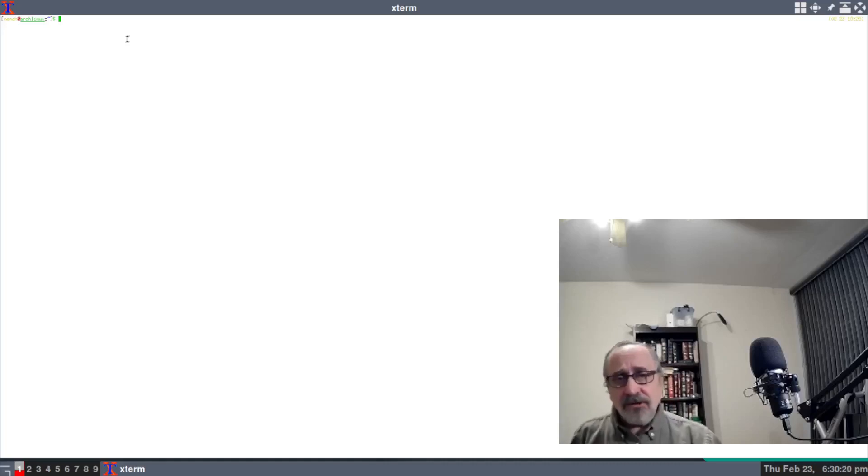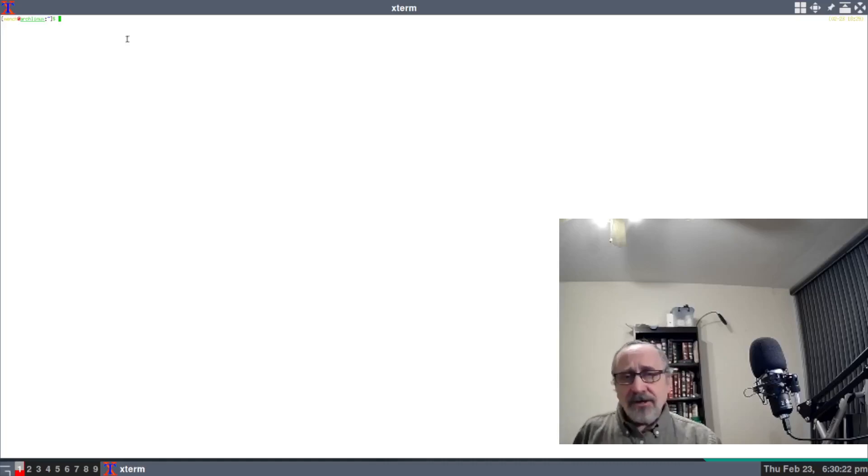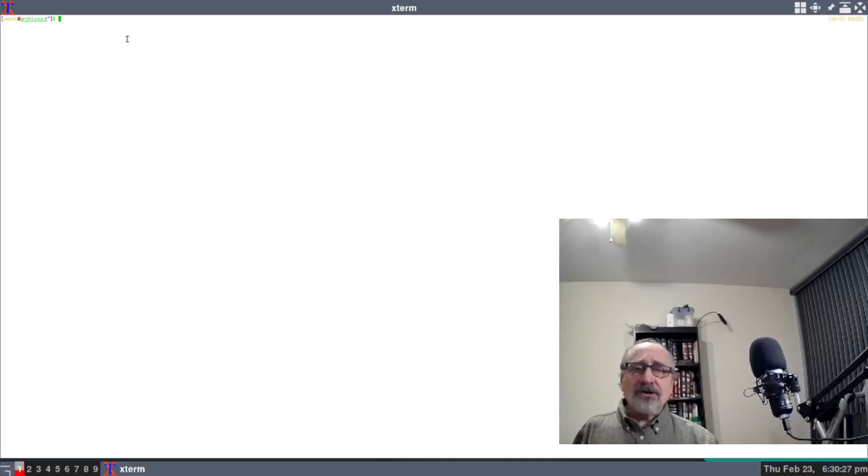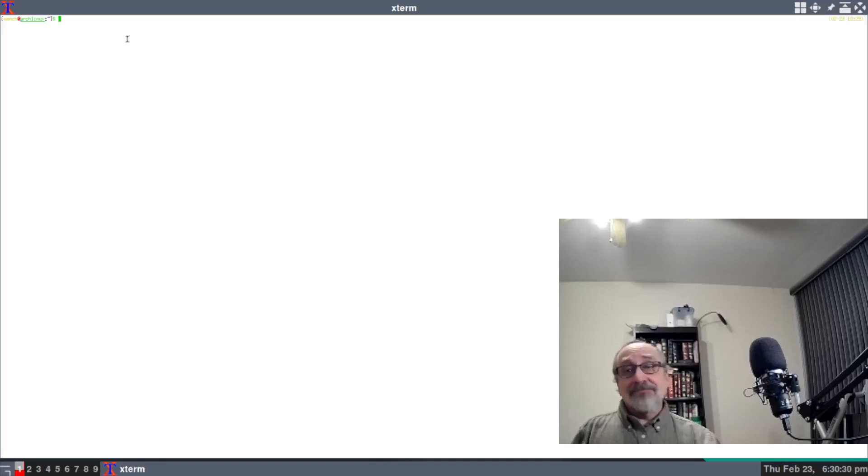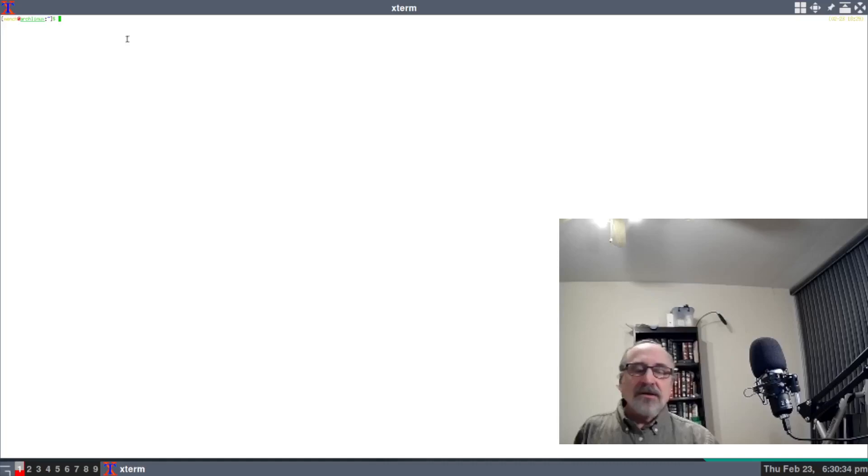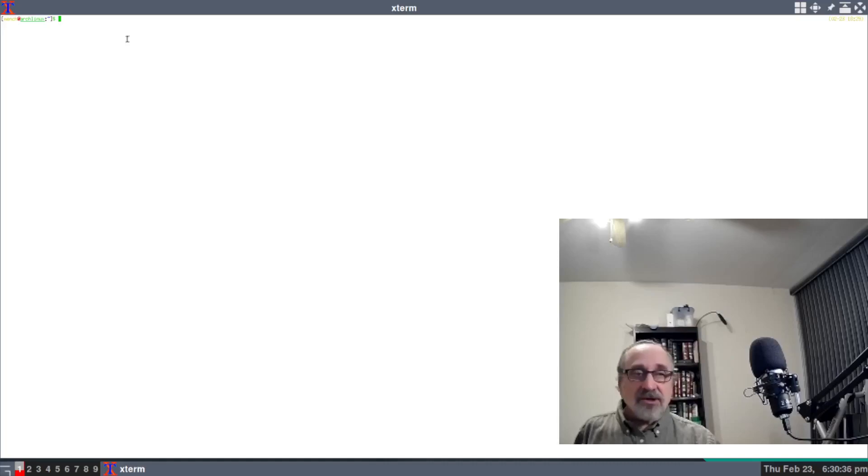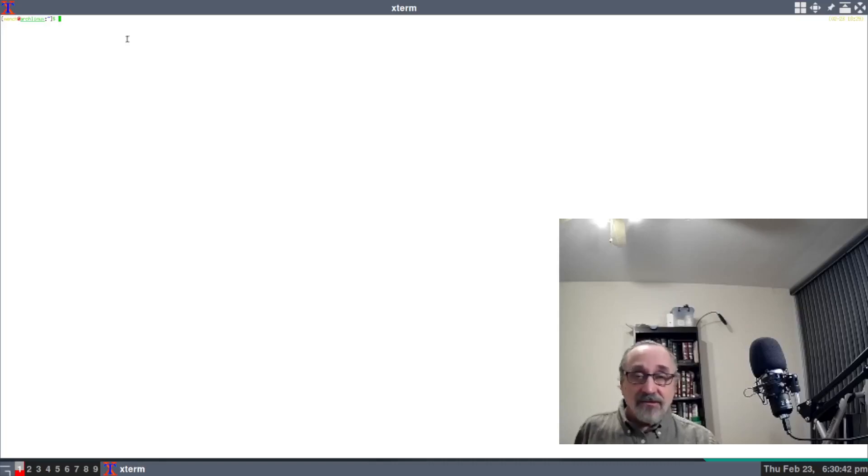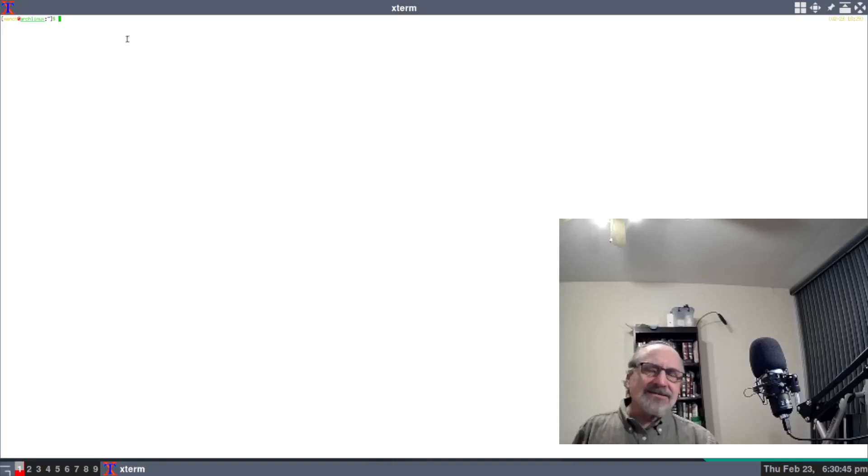With Alacritty and many other terminal emulators, they come with a configuration file that's easy to find and configure. A lot of people hate xterm and don't use it. I love xterm because I know how to configure it to make it look nice the way I like, and it's very light.